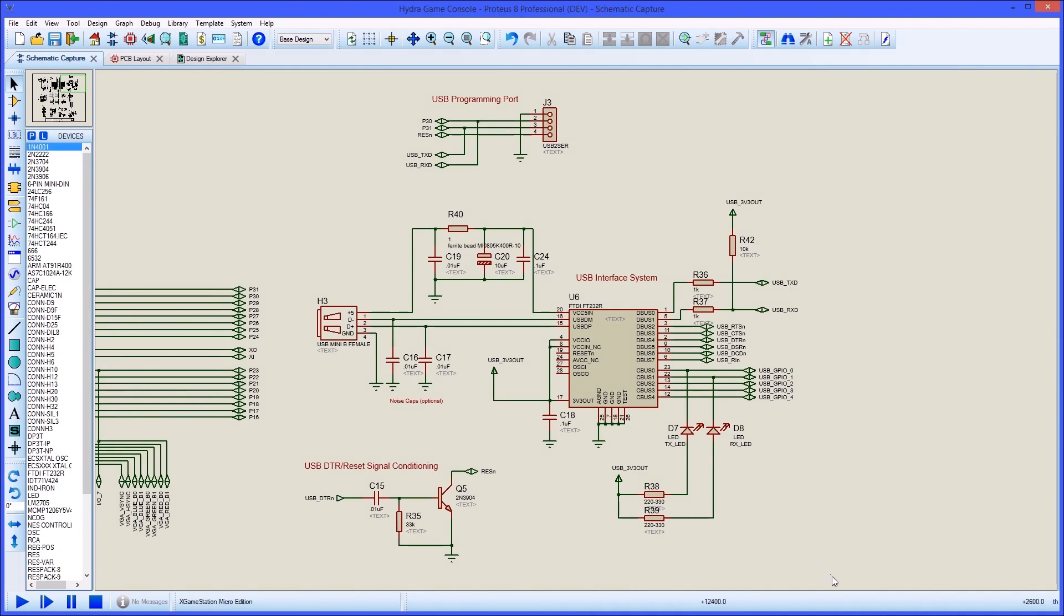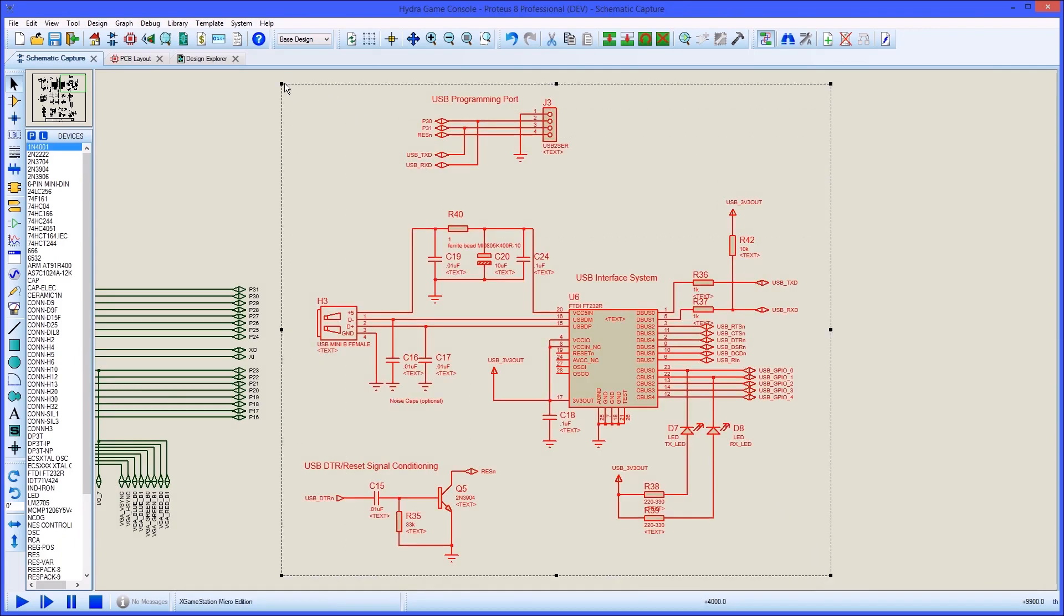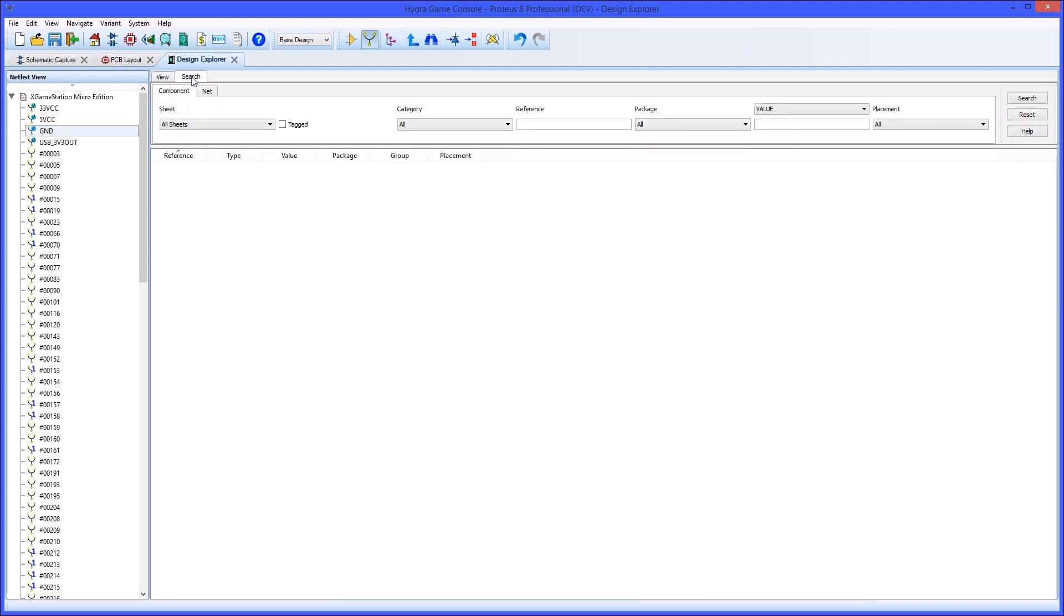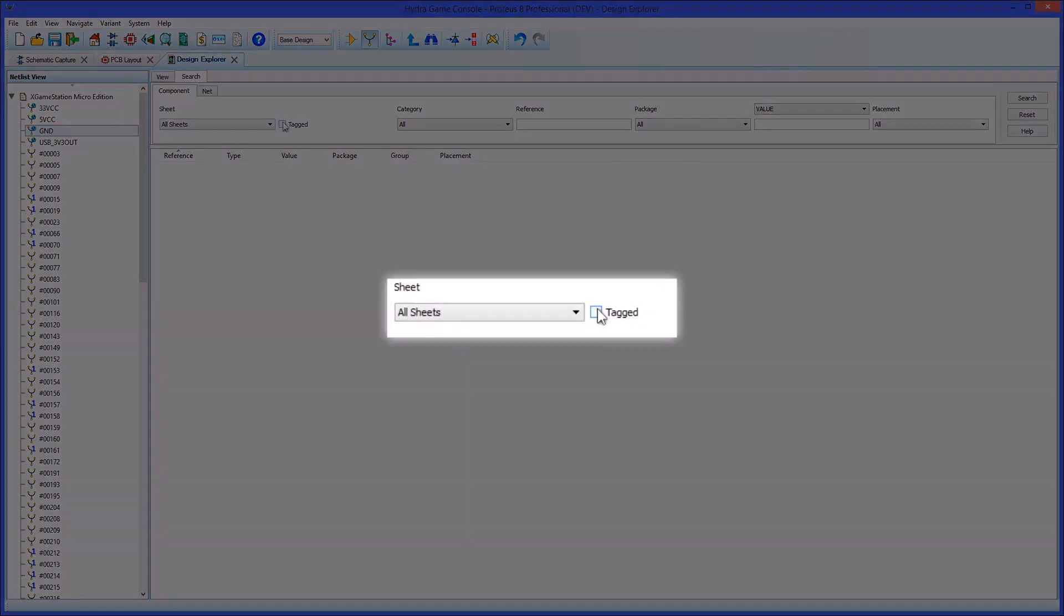If you want to use the auto-placer to put all the footprints on the PCB, you should first group the parts together by a name in the Design Explorer.